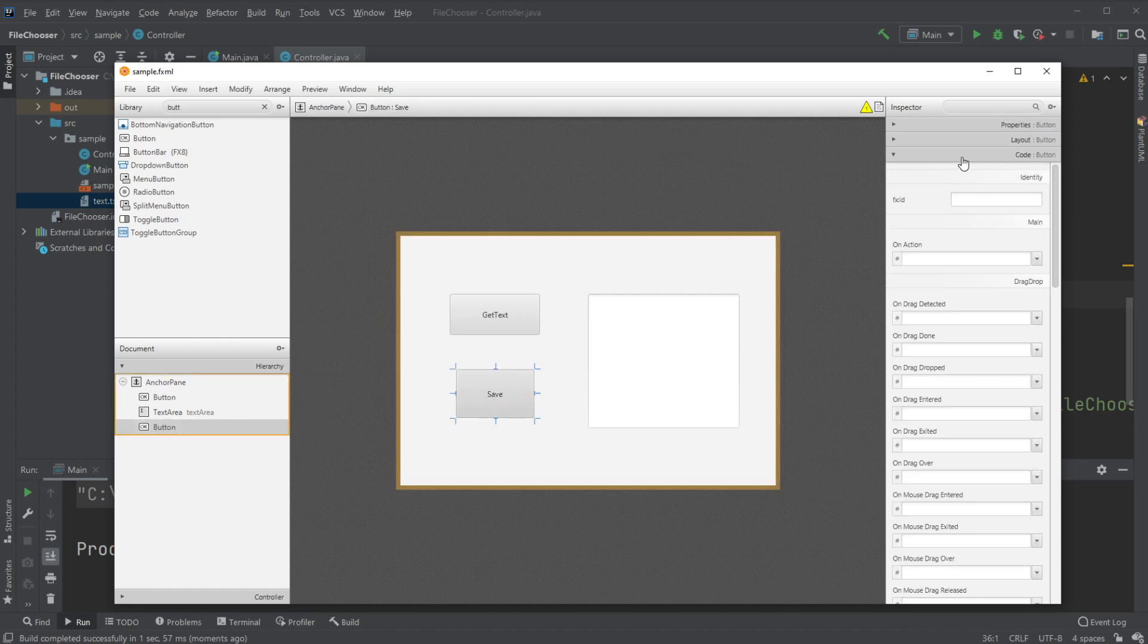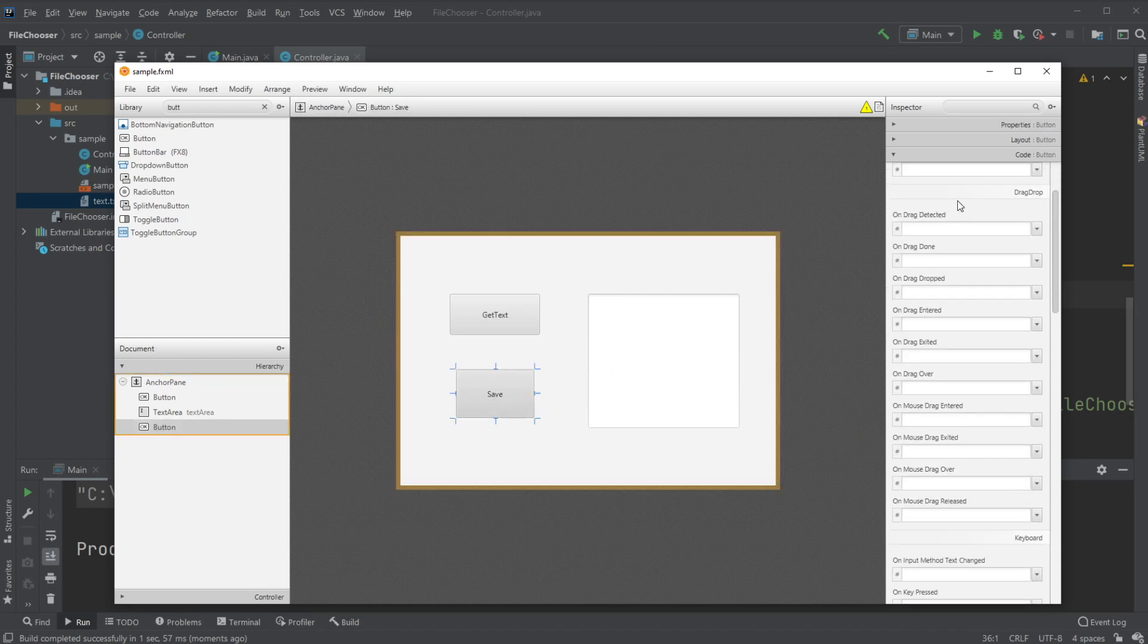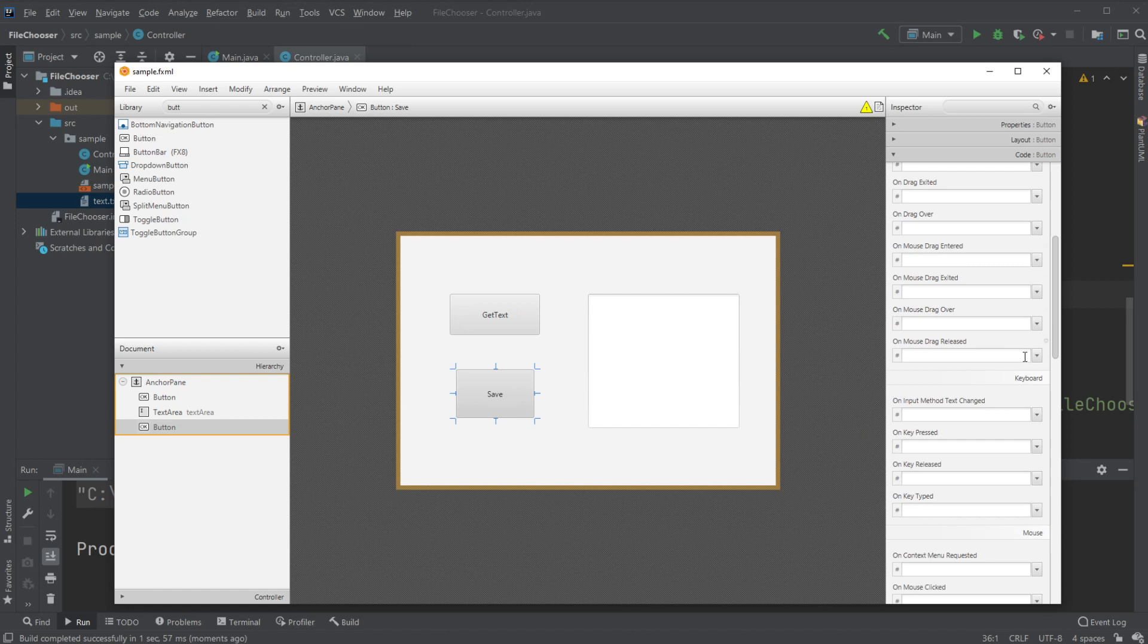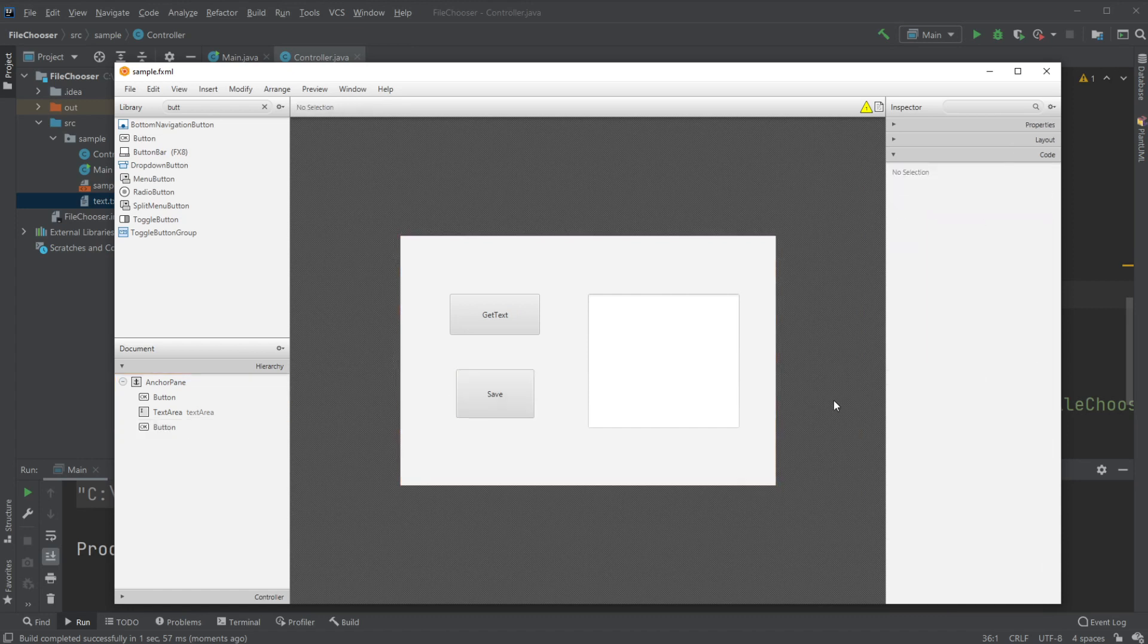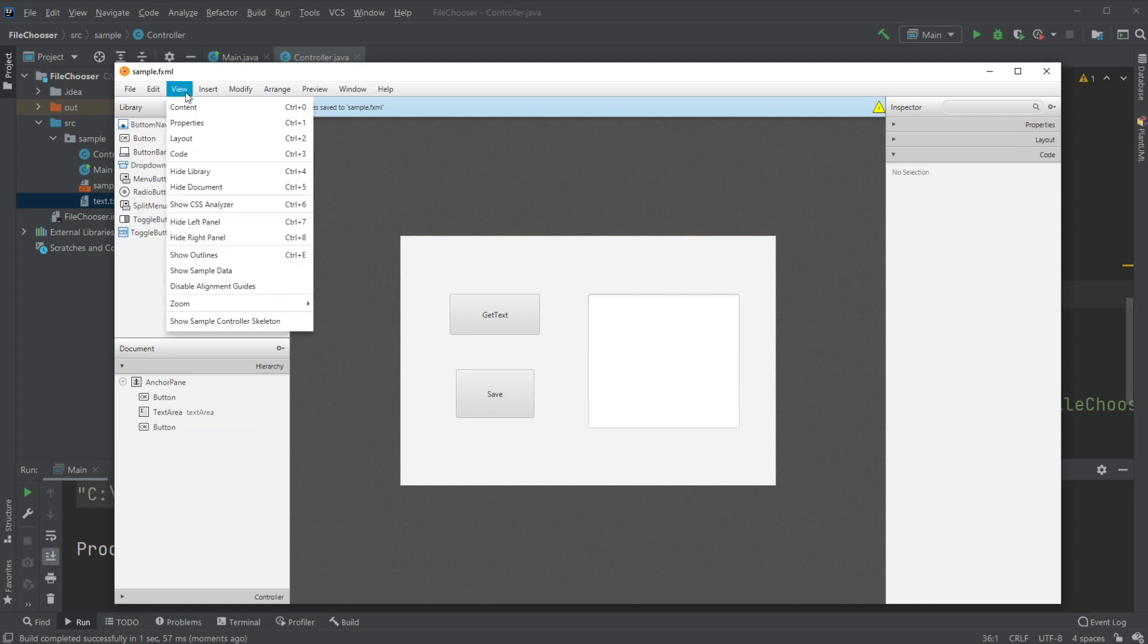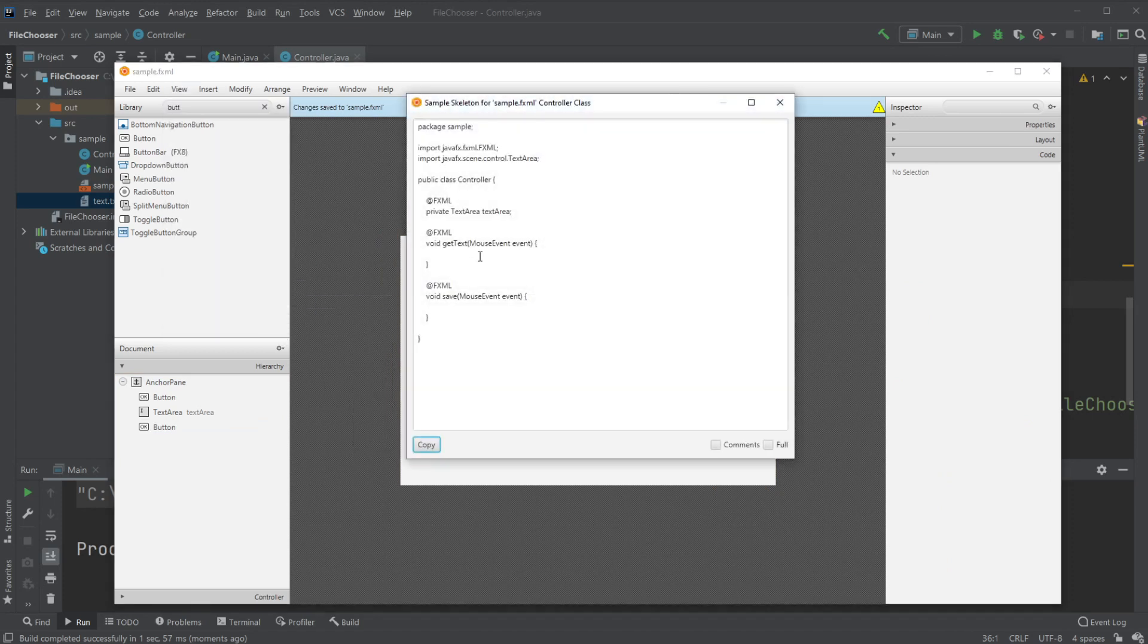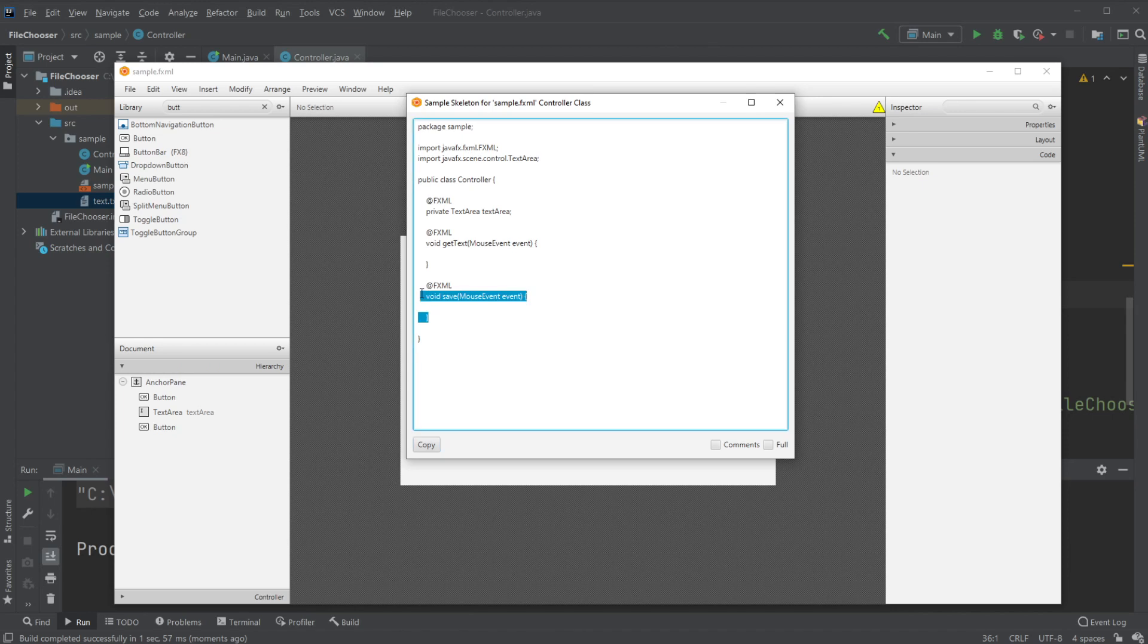And we would like the button to call the method on mouse clicked, save. We save and we need to bring in this save to our controller.